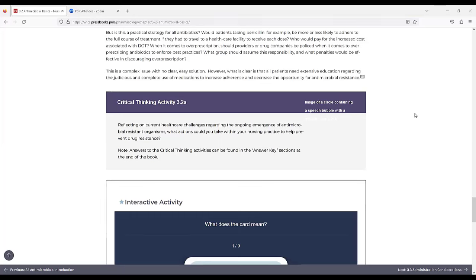For critical thinking activity 3.2a, reflecting on current healthcare challenges regarding the ongoing emergence of antimicrobial resistant organisms, what actions could you take within your nursing practice to help prevent drug resistance?